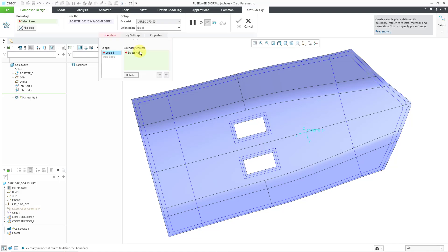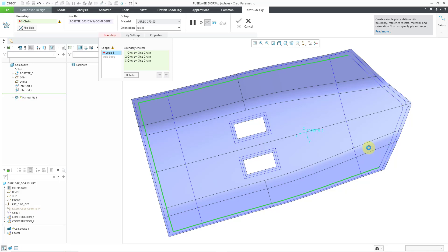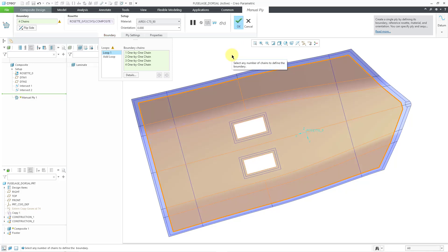If I click on the Manual Ply button, here's the dialog box. I need to define a boundary of where I want that ply to go. So I could select this curve over here and then use the Control key and select the other portions of the curve that I want. And there you can see a preview of where my ply would end up going. But if I want to create multiple plies, I would end up having to click those four curves every single time. To save myself time and effort, I can create a closed-loop curve for that.